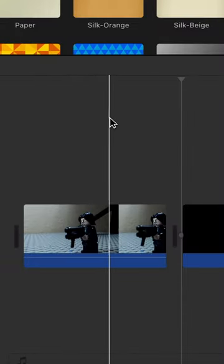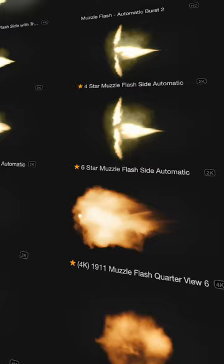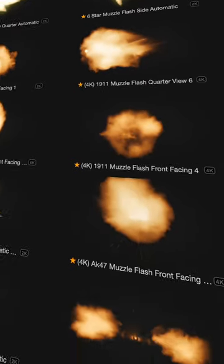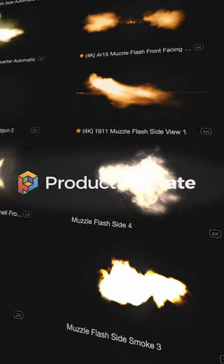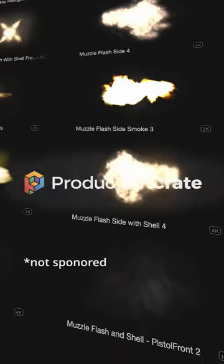In order to create this effect, we will need to gather assets. A great website to go for your visual effects is ProductionCrate.com — not sponsored!